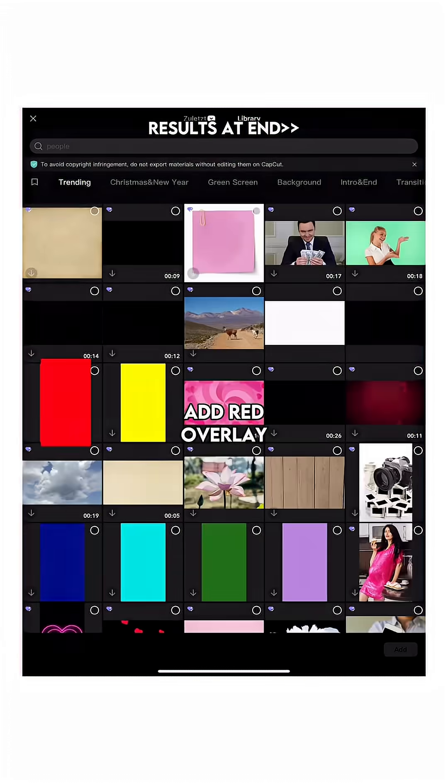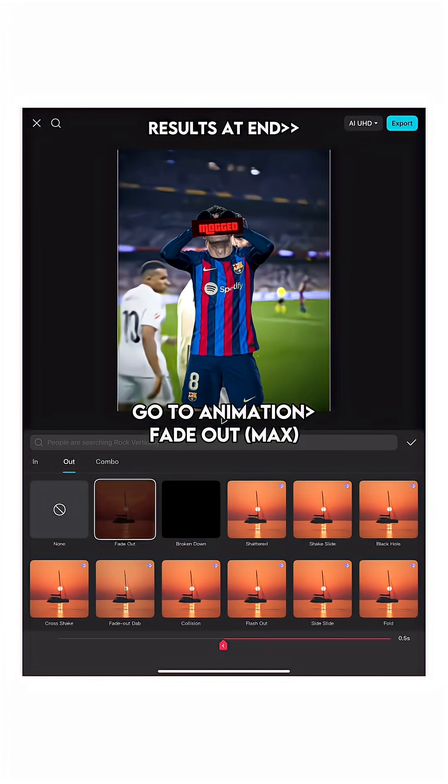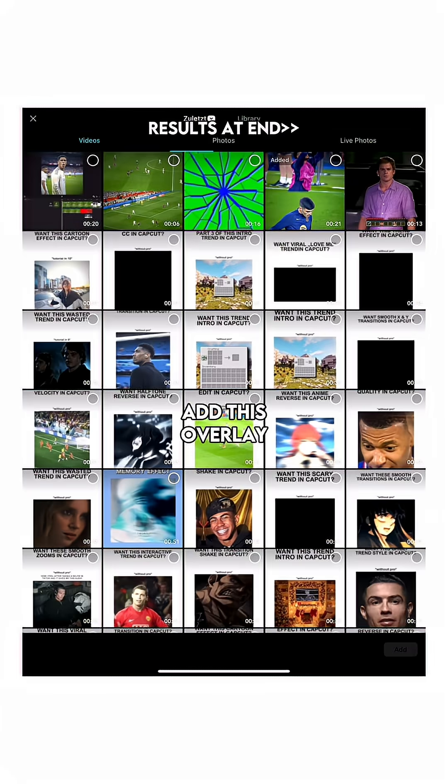Add a red overlay, then go to animation and select fade out at max. Add this overlay.